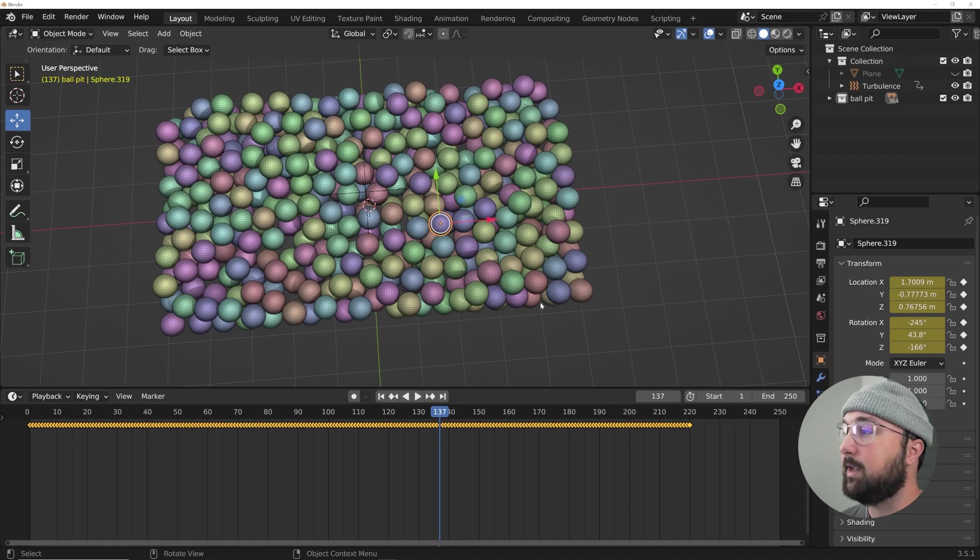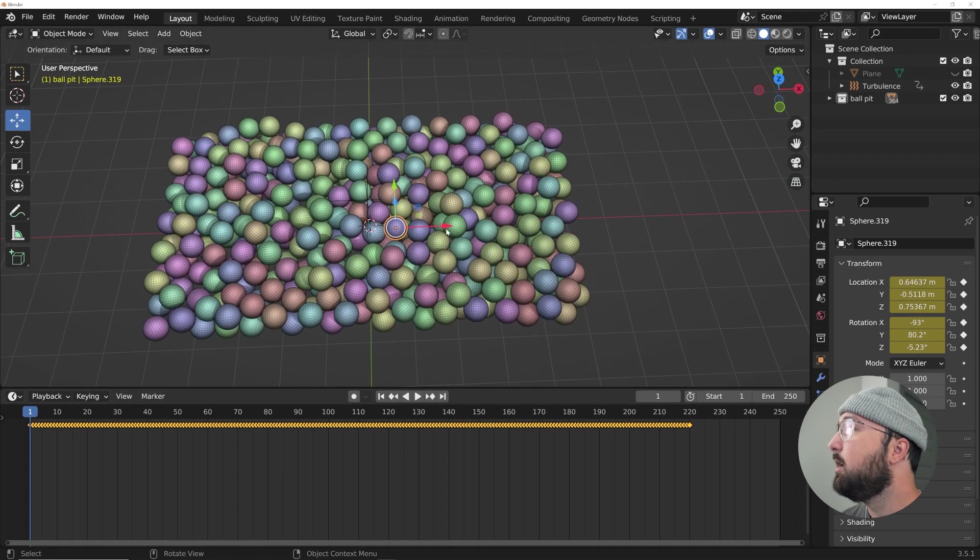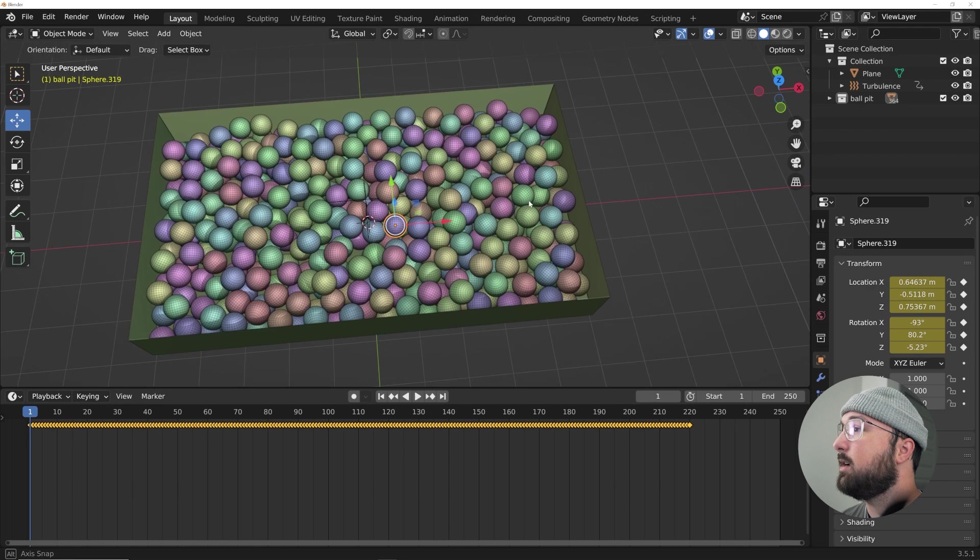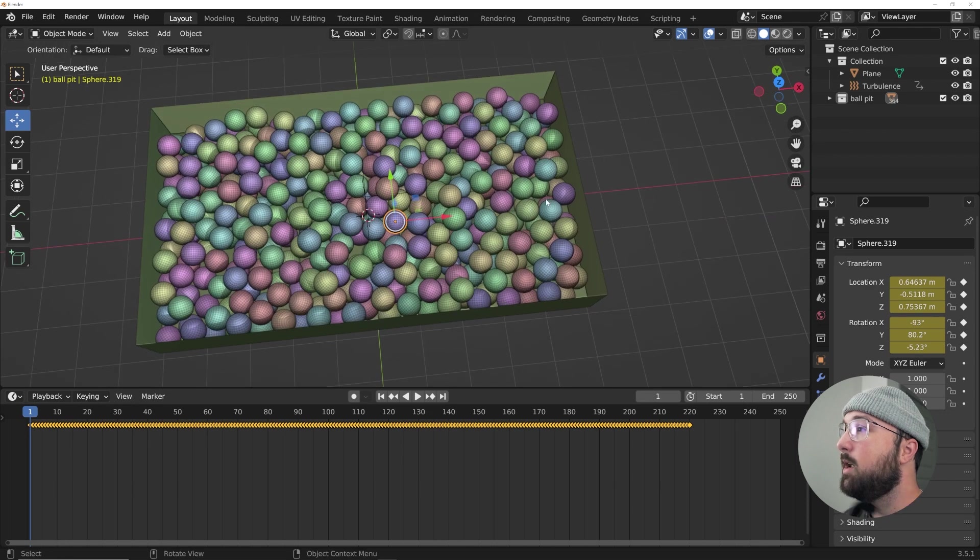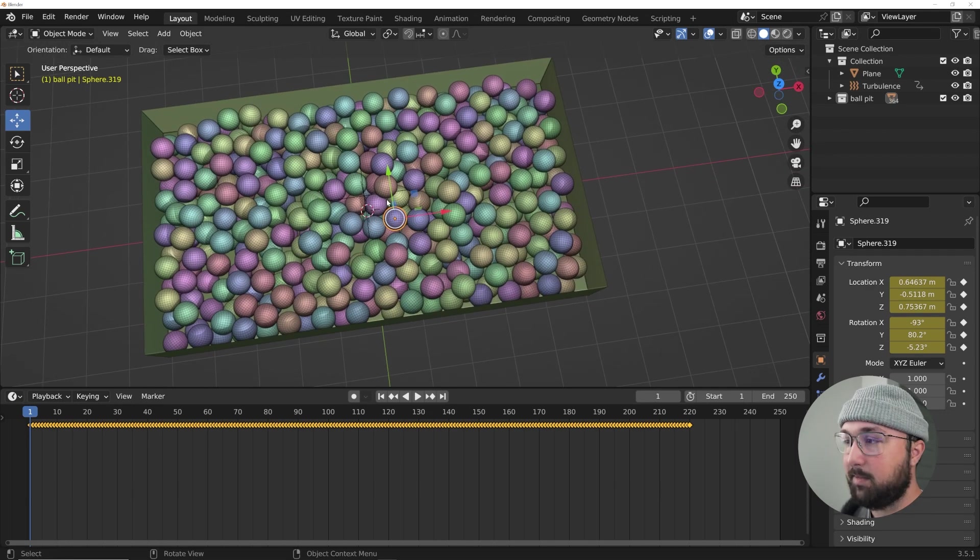These are just animated objects, as you can see in the transform and now converted that rigid body simulation into actual keyframes, which is really awesome. So we can bring that plane back in our bucket if we want. We definitely need to have that background.